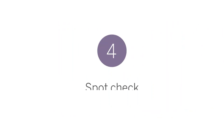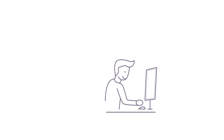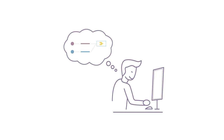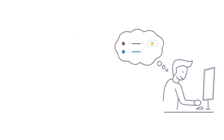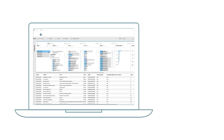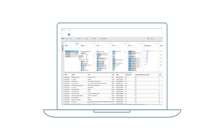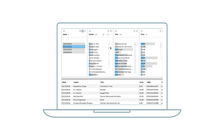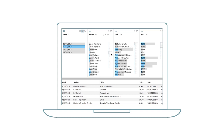Number four: spot check. This goes back to knowing your data. If you have a good sense of how the final data set should look, it will be easier to spot inconsistencies. In Tableau Prep, you can use the data grid to see how the step affected the data, or use the mini-map to spot outliers or missing records and make necessary changes.